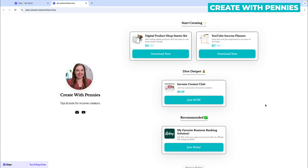This is a great way to organize your Stan Store, and I highly recommend you do so your customer has a better experience. I hope this was helpful. I have other Stan tutorials on my channel — definitely watch this one next.